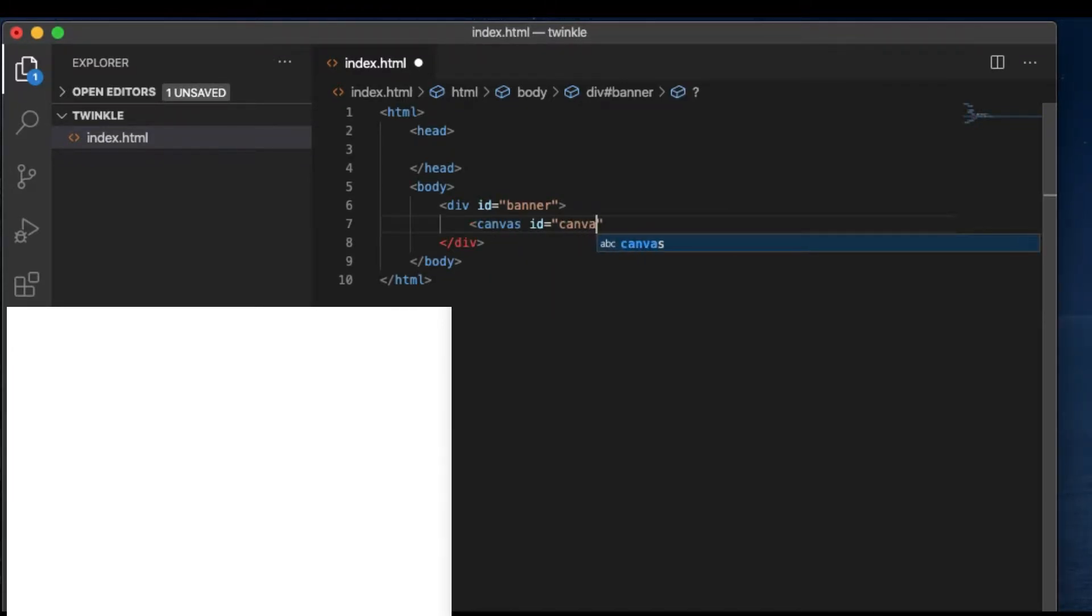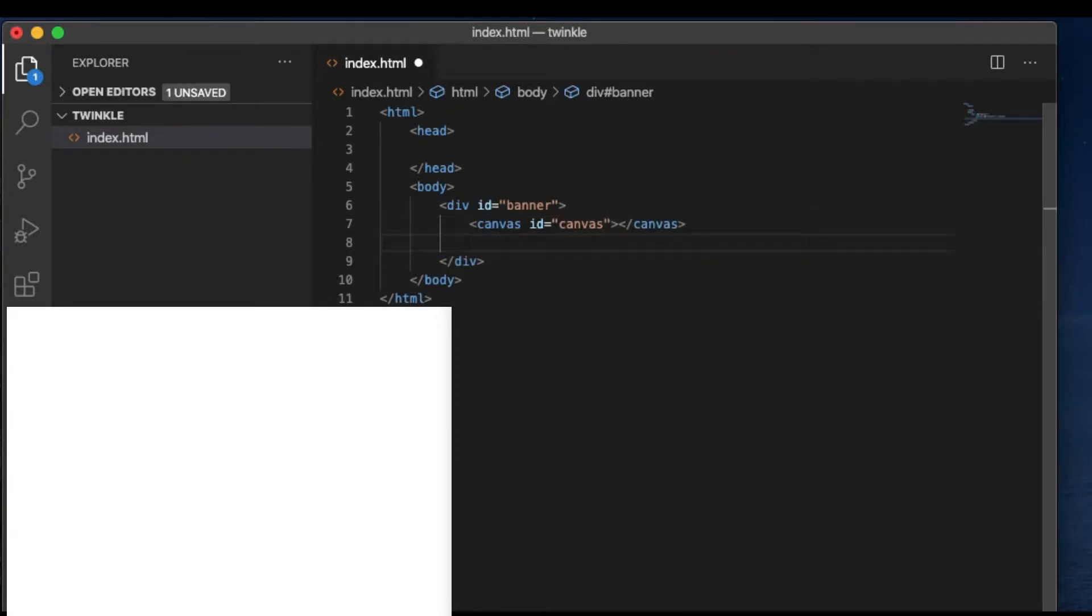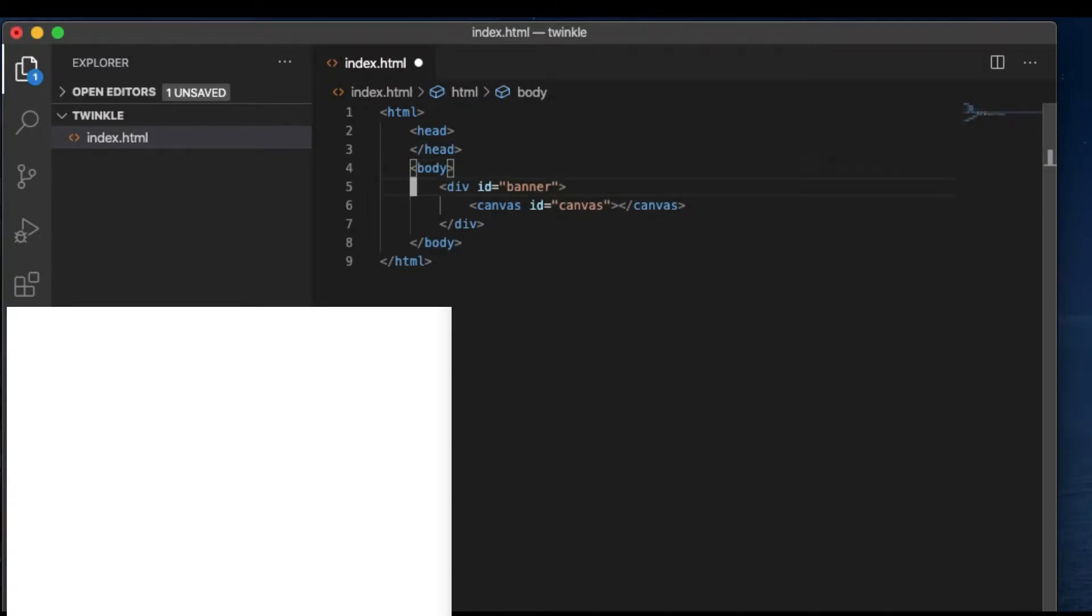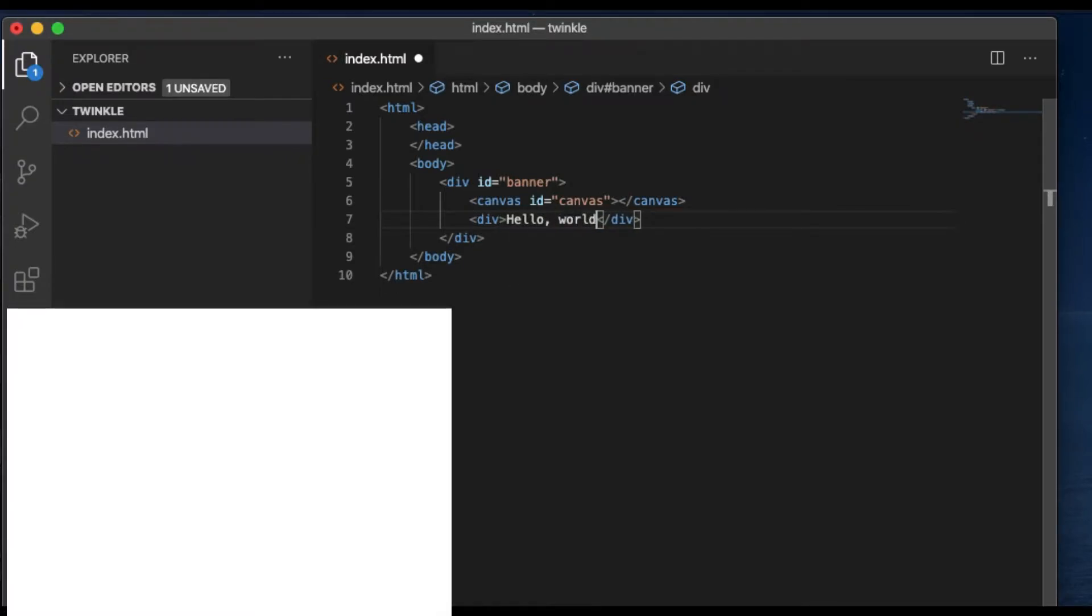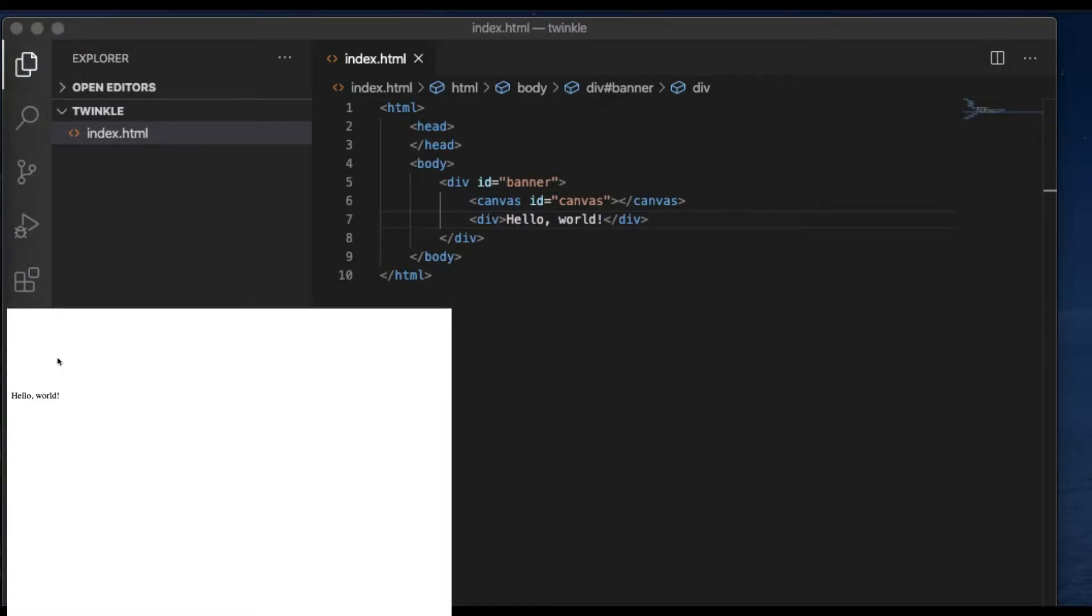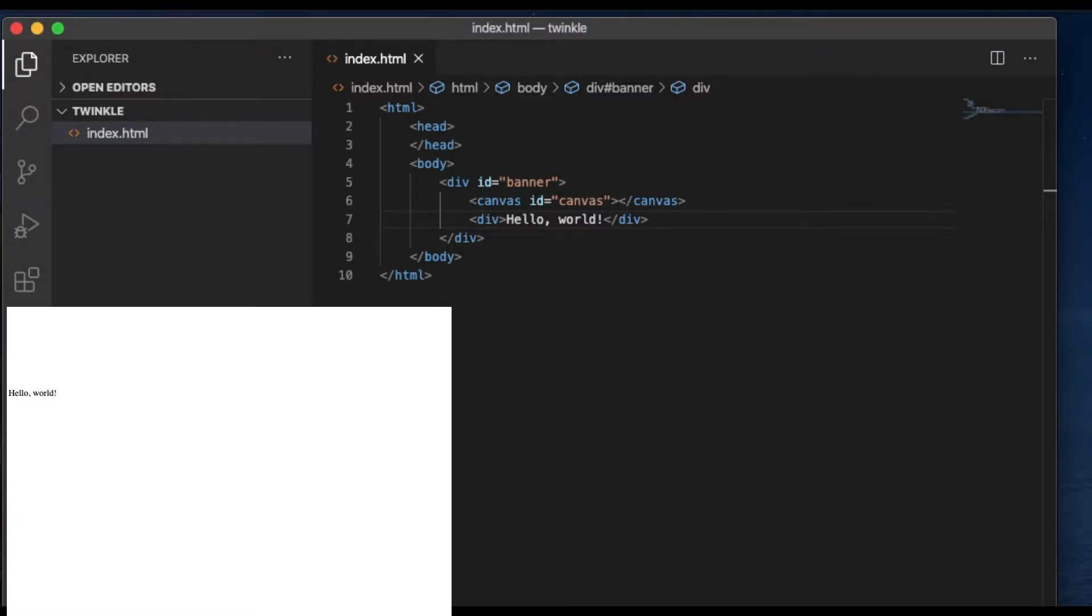Make a canvas tag. Give it an ID canvas. And we also want to add a title. So I created a div with the word Hello World. Of course, you can change it to whatever you like. Refresh the page, you will get the Hello World. But that's just all about it for now.